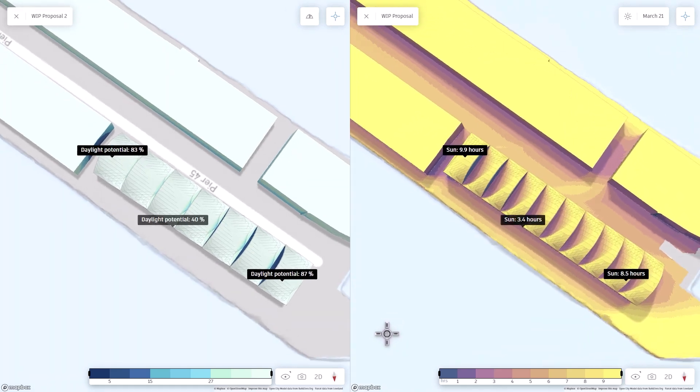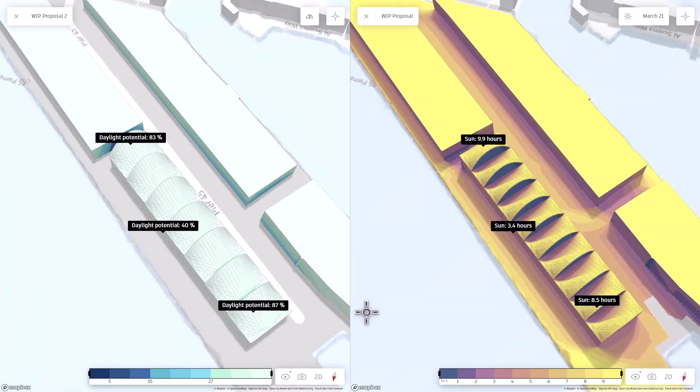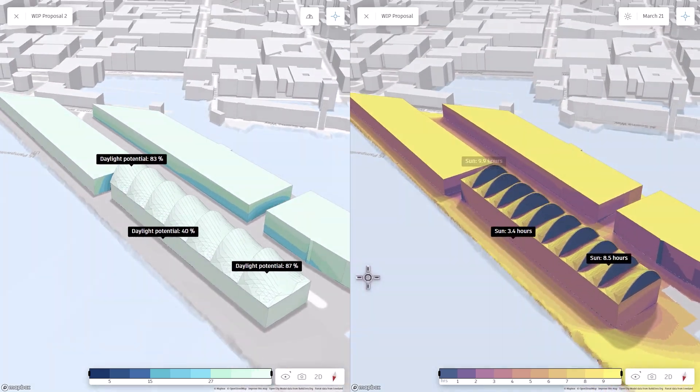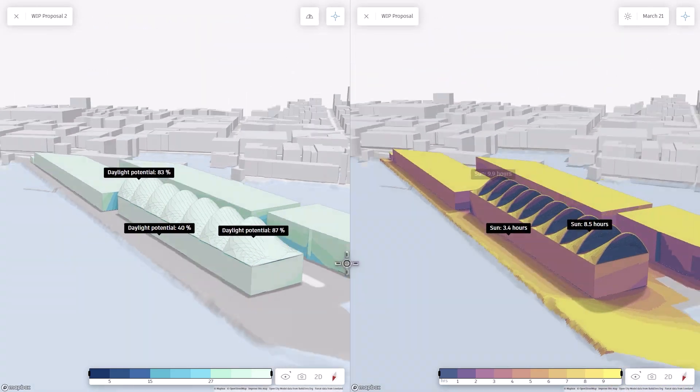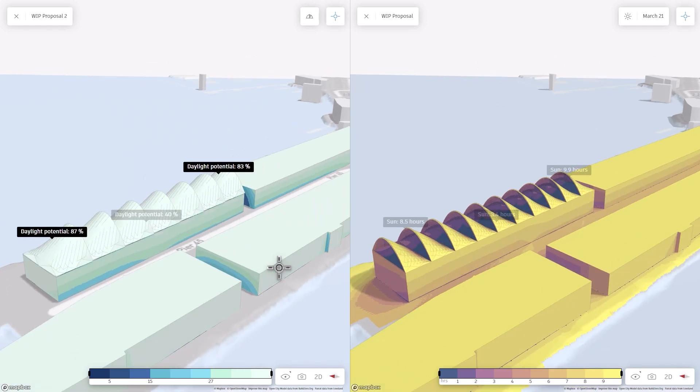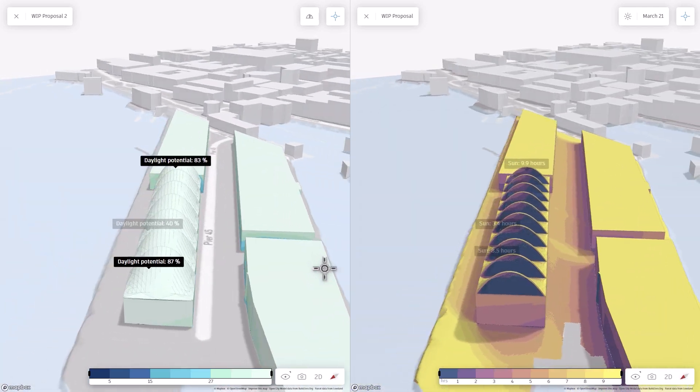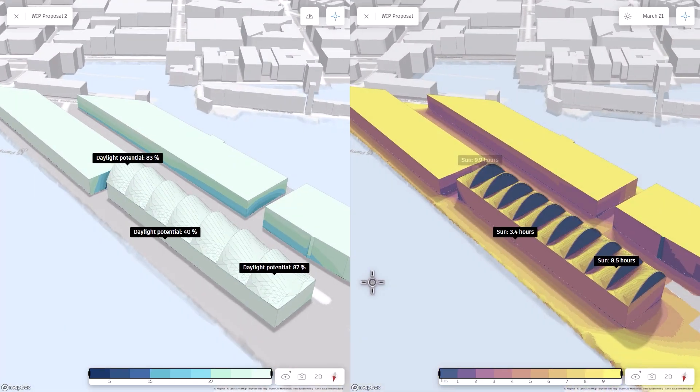With this integration, you can automate design exploration and make informed decisions based on real-time data.